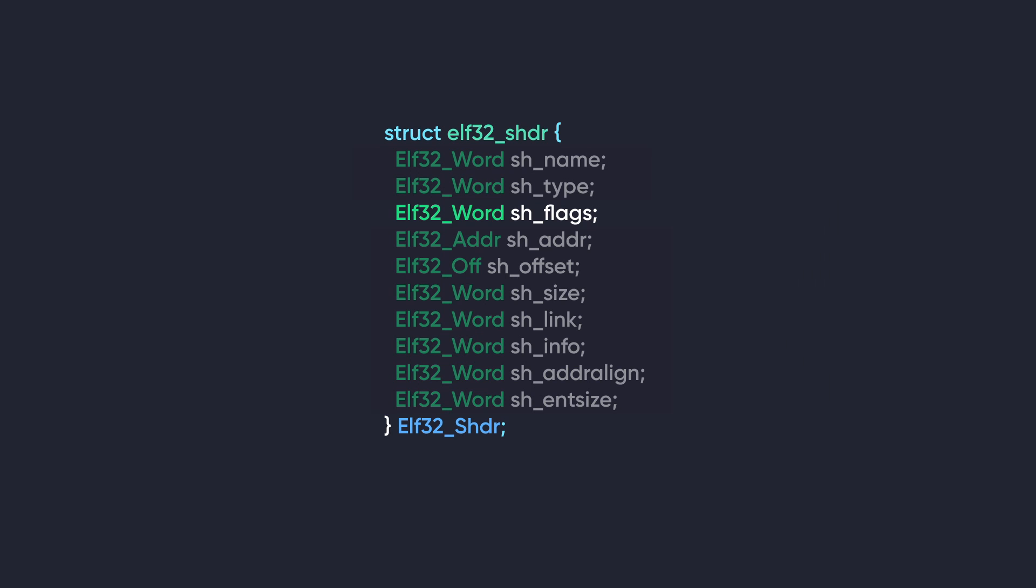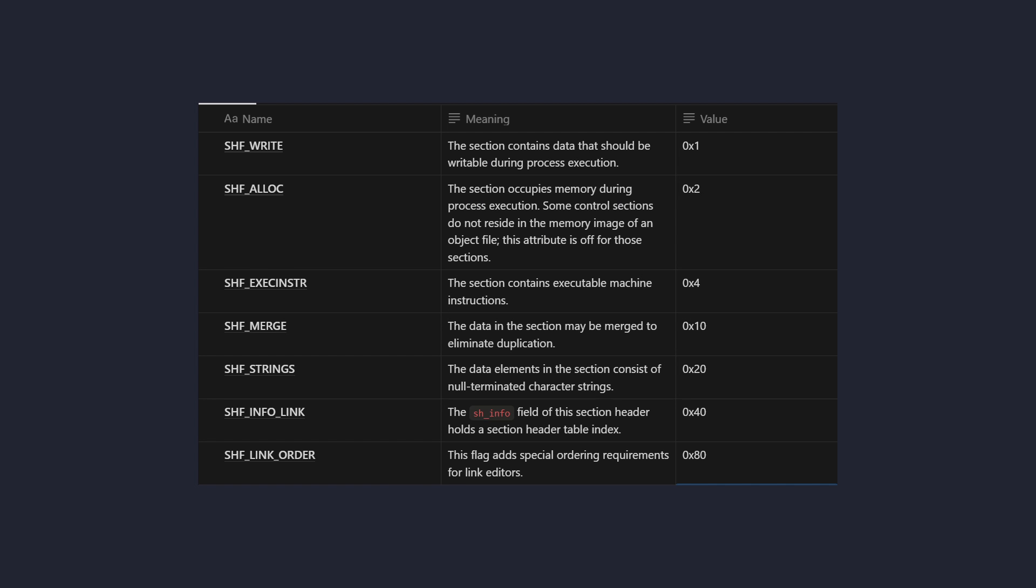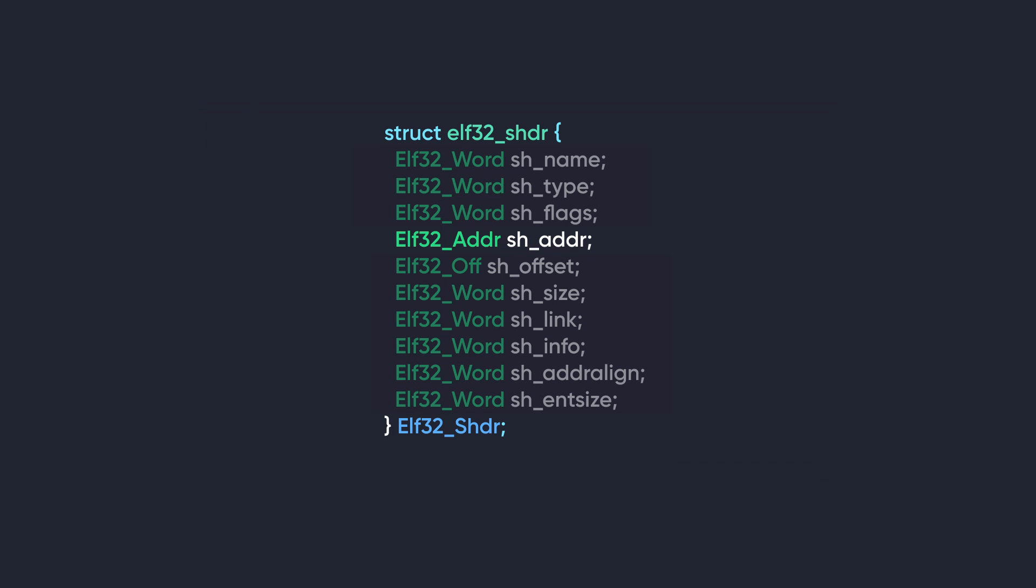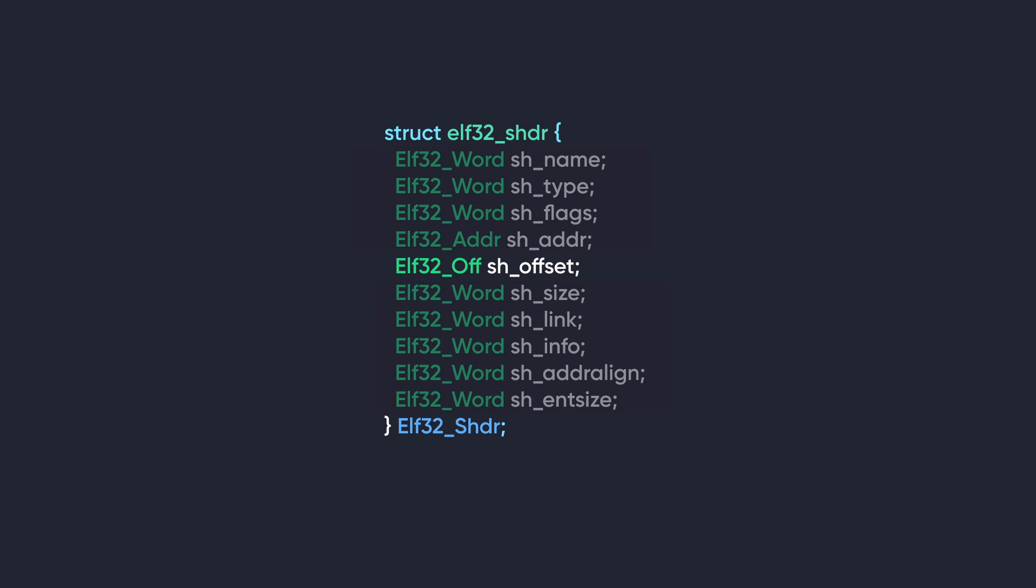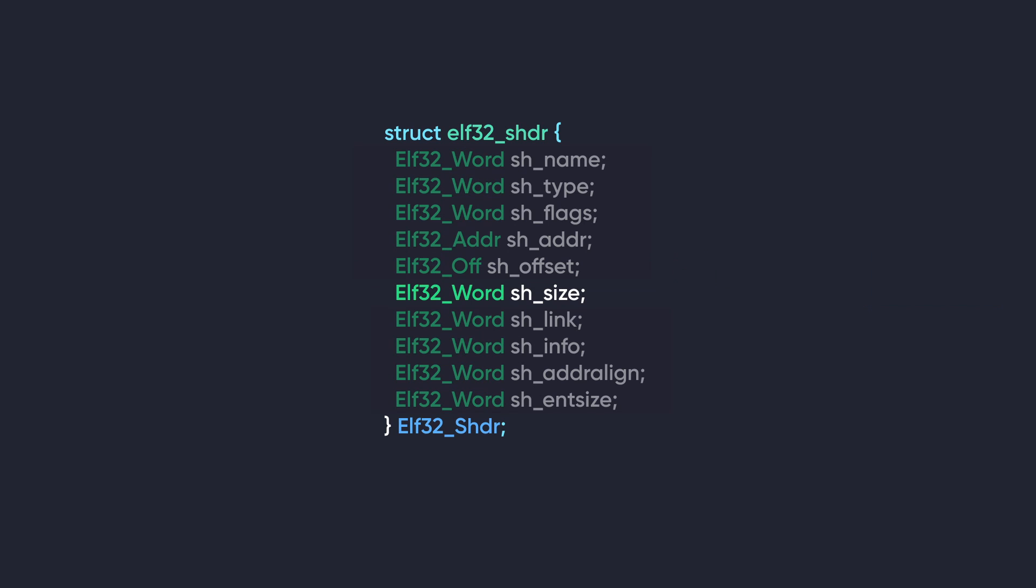Next we have sh_flags, which contains flags describing attributes of the section. It can have these values. Next we have sh_address. This provides the virtual memory address the section should be loaded at by the loader. This specifies where to map the section, and if the memory address is unavailable, the loader will decide the location. We have sh_offset. This represents the offset of the section in the file. It indicates the location of the section's data within the file on disk. Next we have sh_size. This represents the size in bytes of the section. Next we have sh_link. This contains the section header index of an associated section. The meaning of the associated section depends on the section type.